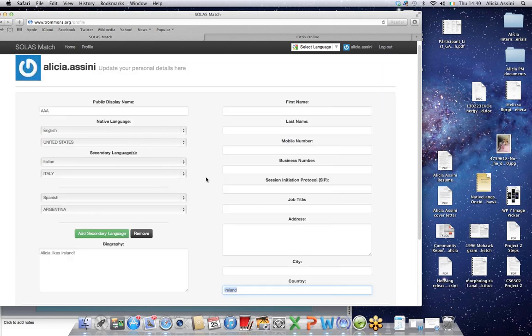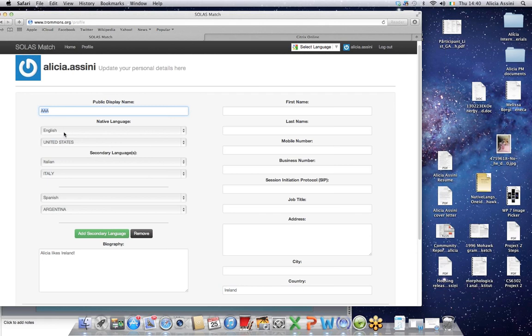And probably the most important on this would be to make sure you're happy with your display name and also to set your native language. Because that's how our system will help match you with projects that tailor themselves to you.